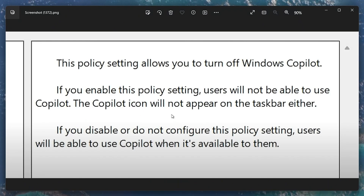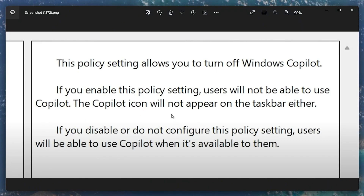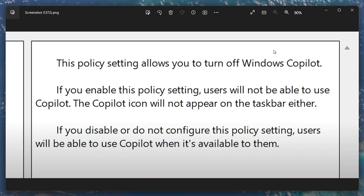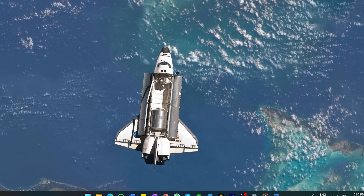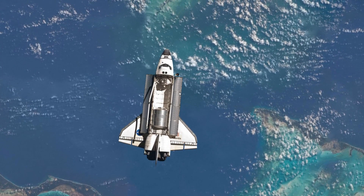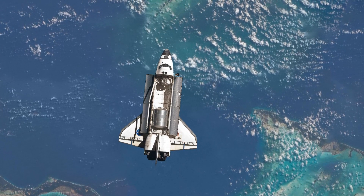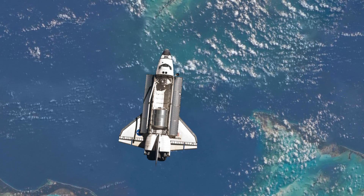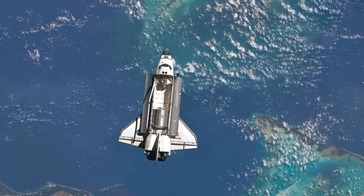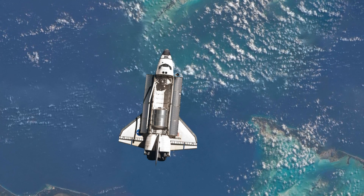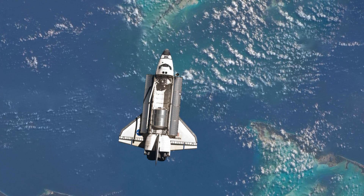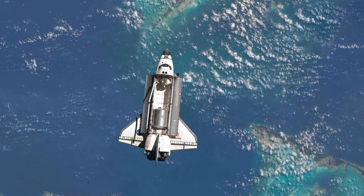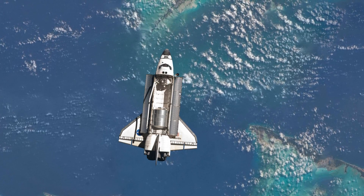By following these steps, you can easily manage the presence of Windows Copilot on your Windows 11 system, whether you just want to remove it from sight or disable it completely for a more streamlined experience. These steps, along with more detailed explanations and additional resources, are included in my comprehensive guide. You can find the link to this guide in the video description. I hope this helped you out — leave a comment if you have any questions and see you in the next one.